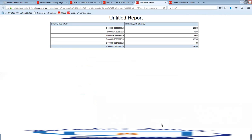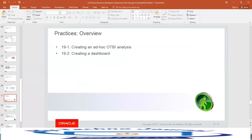This is how the report would look, which we could further customize using BI Publisher, and we could use a specific BI Publisher template as well. Now let us go back to the presentation.